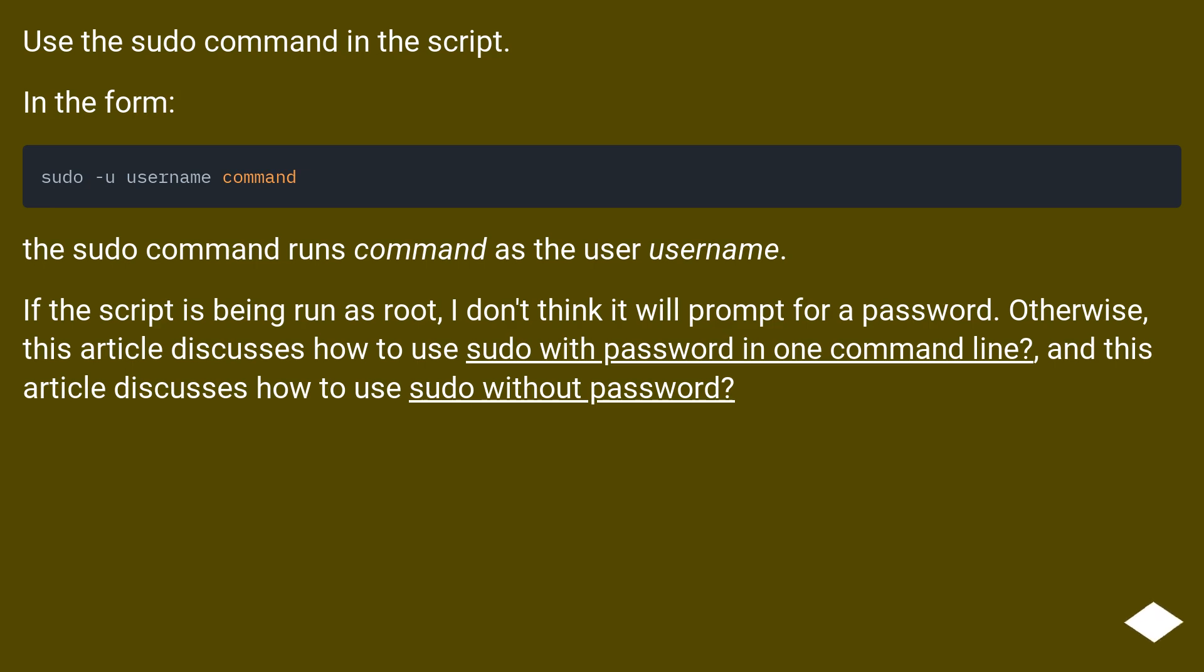If the script is being run as root, I don't think it will prompt for a password. Otherwise, this article discusses how to use sudo with password in one command line, and this article discusses how to use sudo without password.